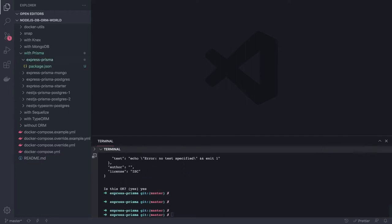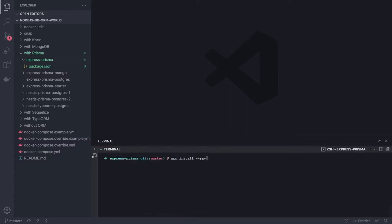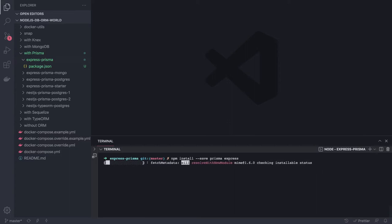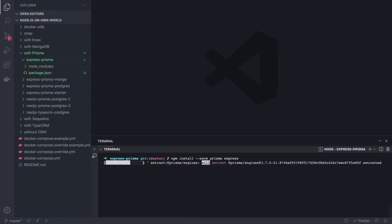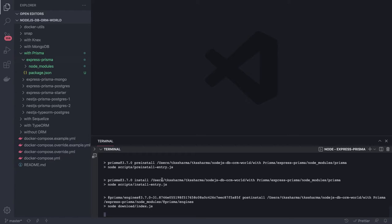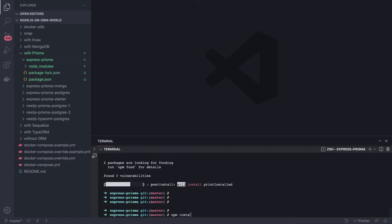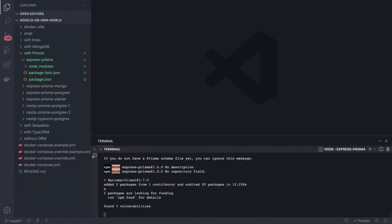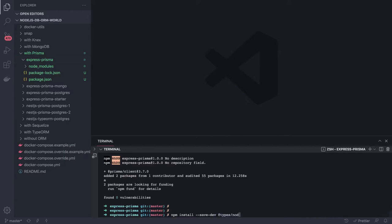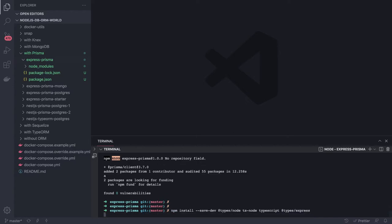I'll start installing the modules I need: Prisma and Express as main dependencies. For dev dependencies I need TypeScript, ts-node for compilation, @types/express, @types/node, and @prisma/client. I'll install all these dev dependencies — types/node, ts-node, types/express, and typescript. That's pretty much everything needed to get started.